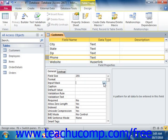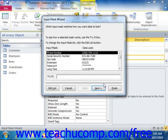It's the button that has the ellipsis symbol on it — the three little dots. That will launch the Input Mask Wizard. Make sure that you save the table first, and if you haven't yet, Access will prompt you to do so.